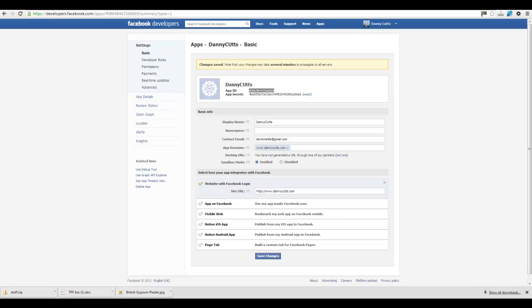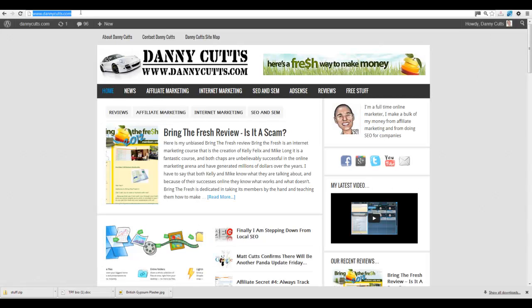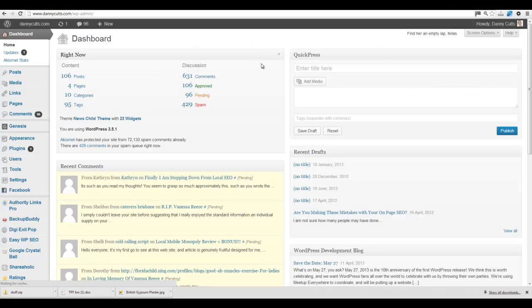DannyCutts.com. My site's been hit with quite a bit of spam recently, so I've got to deal with that as well.